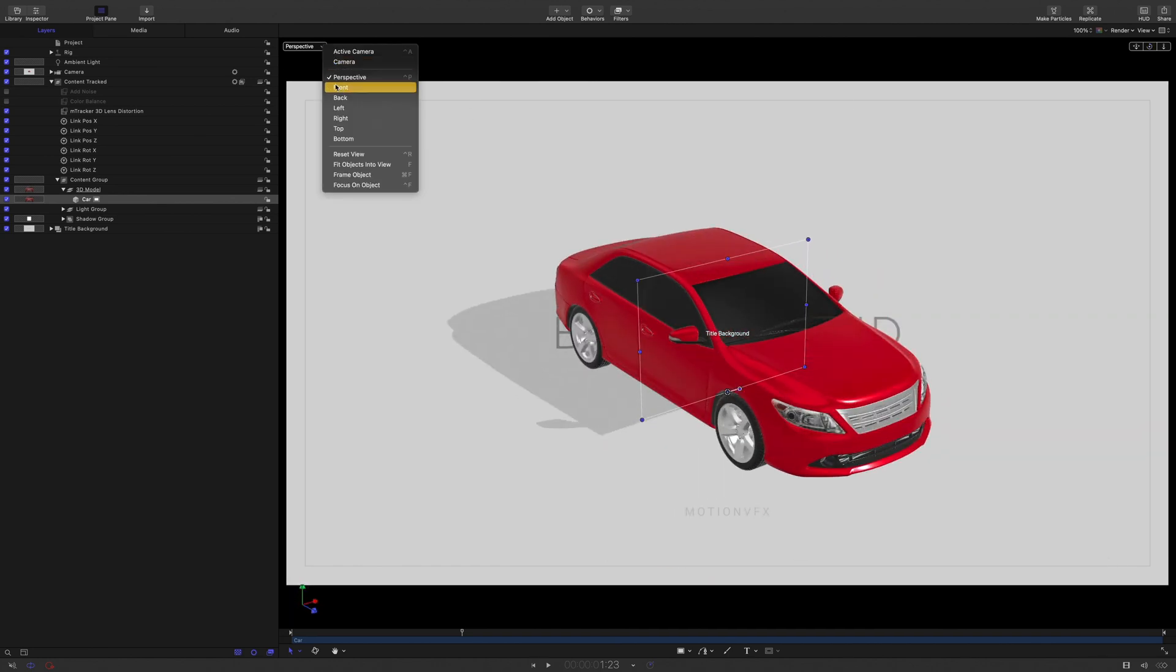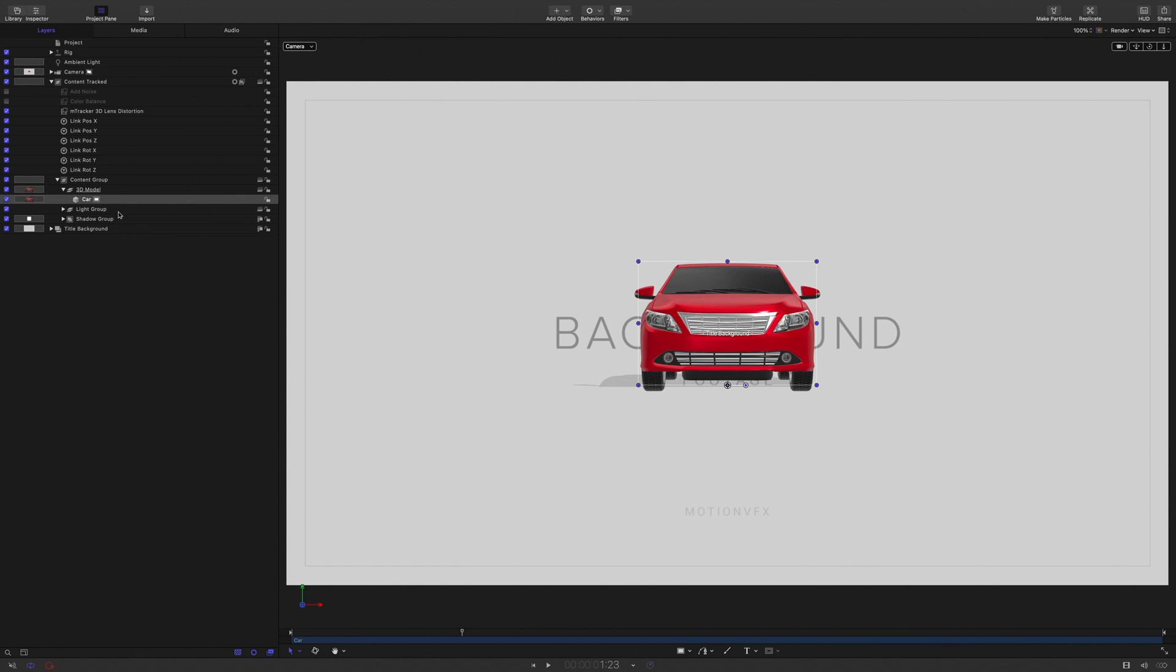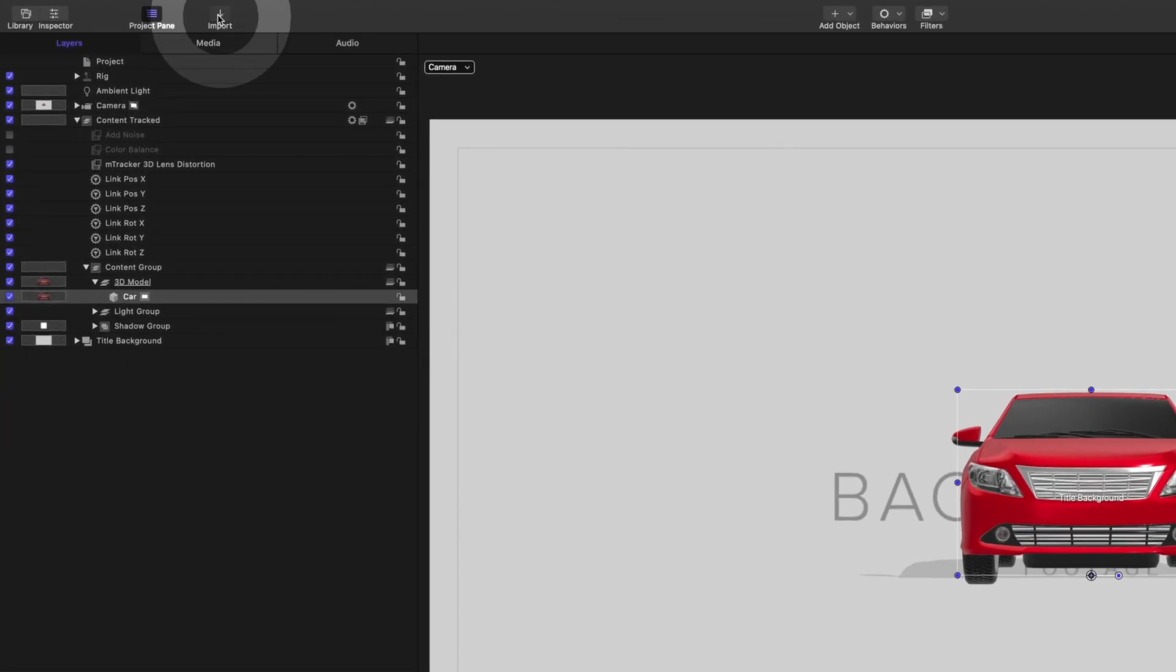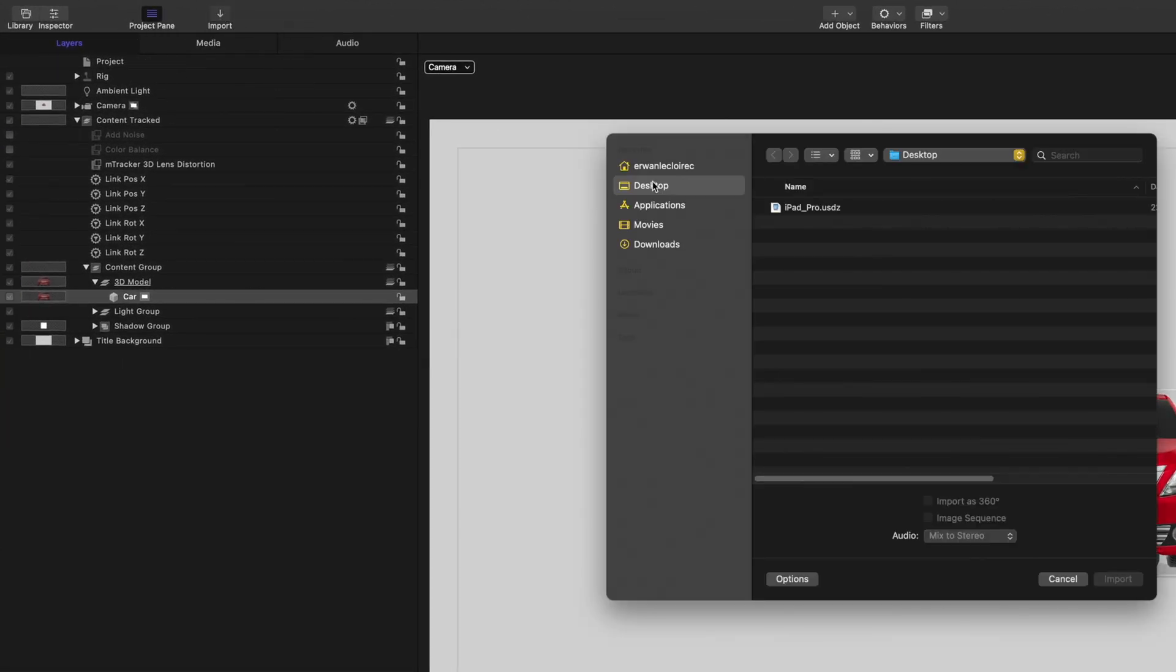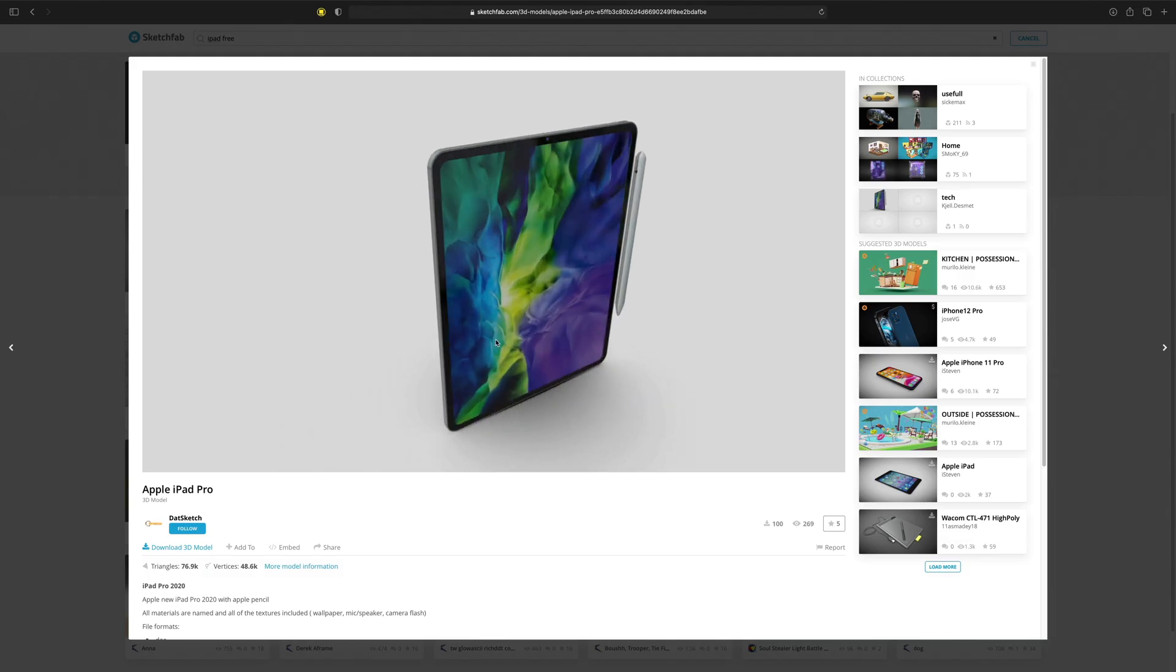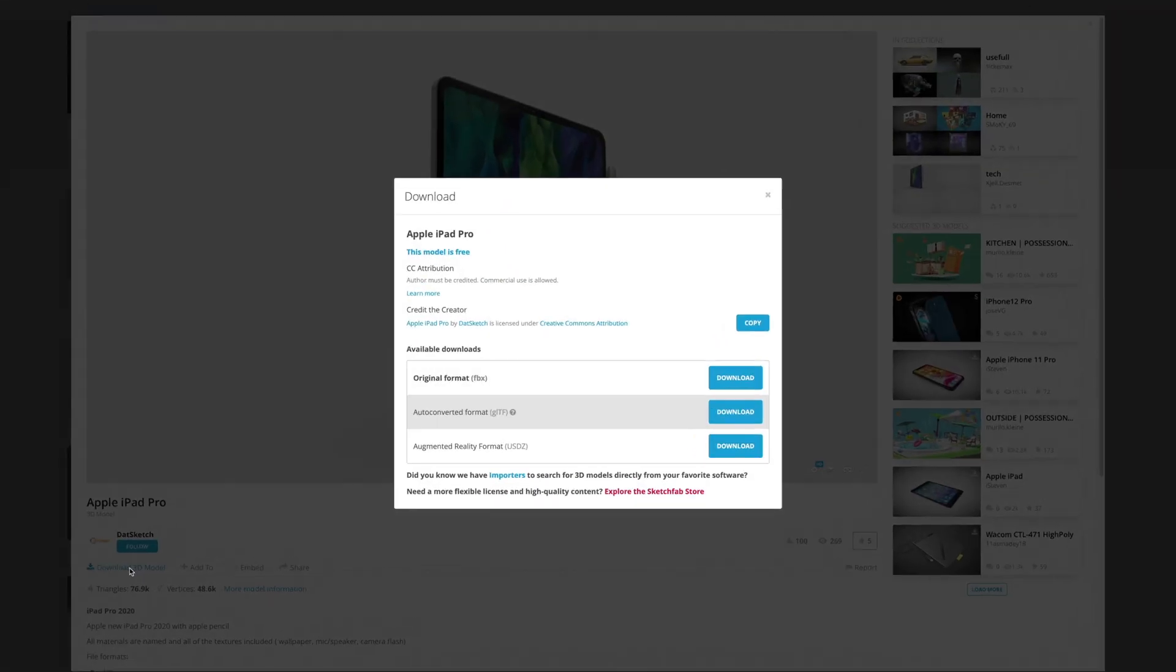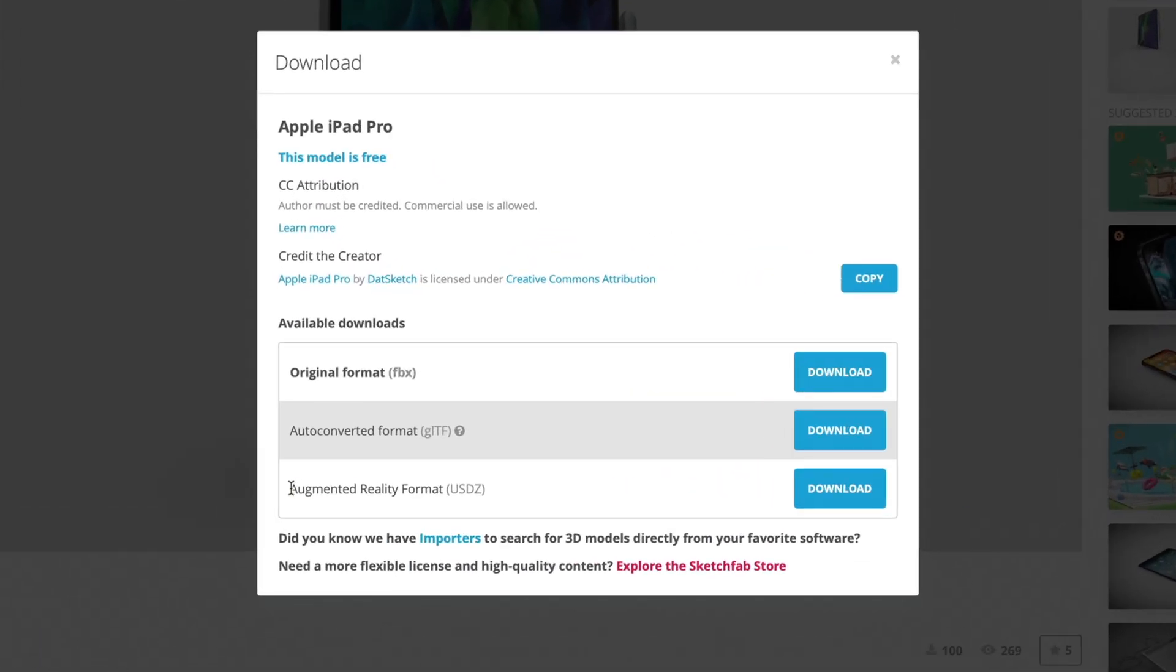So I would like to replace the car by an iPad. I will click on the Import button, select my USDZ iPad model and click on the Import button. USDZ 3D model can be downloaded from various websites, like Sketchfab for example.